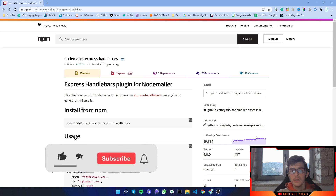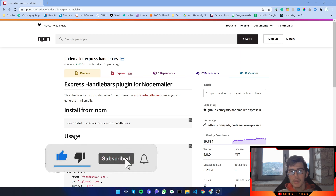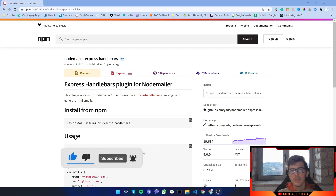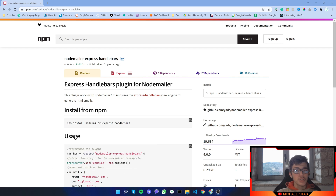Hello everyone, my name is Michael and in this video I'll show you how you can use Nodemailer to send free email templates in Node.js. So without further ado, let's get into the video.